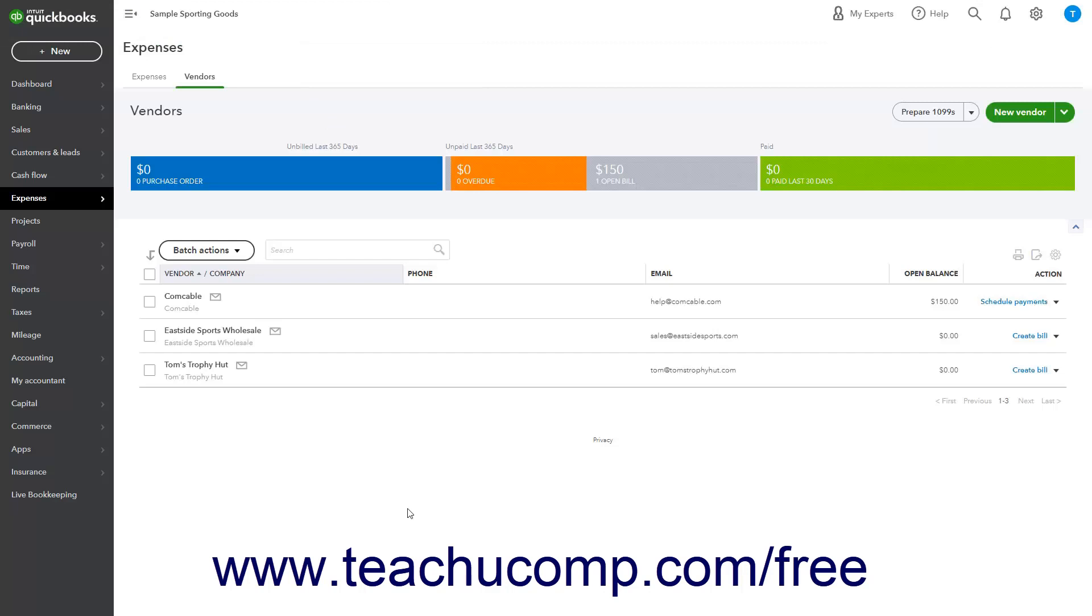To download the Vendors list as an Excel workbook, click the Export to Excel button.